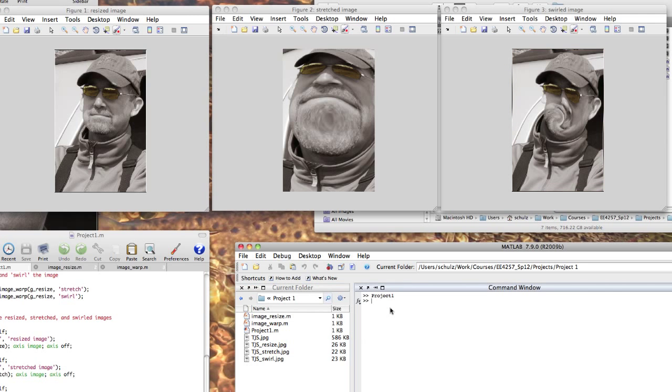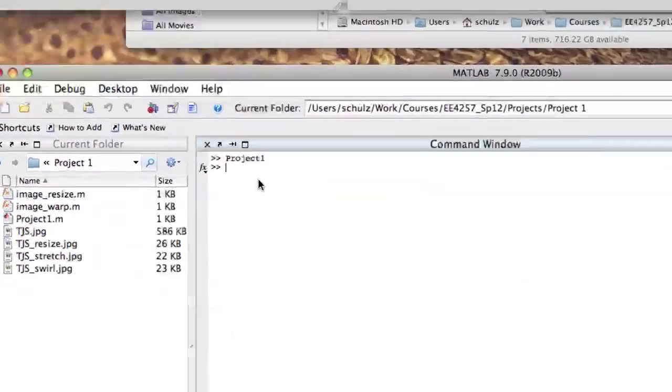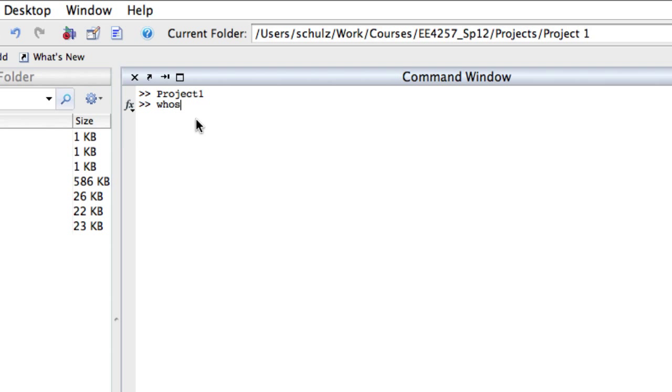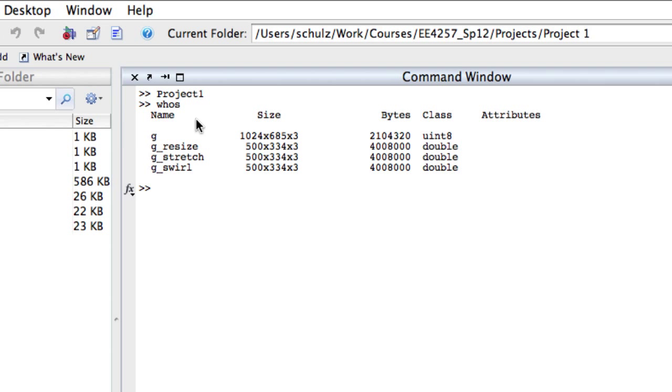I can use the MATLAB command, WHOS, to see the size of each of my image variables. Here I can see that the original image had 1024 rows, but the processed images all have 500.